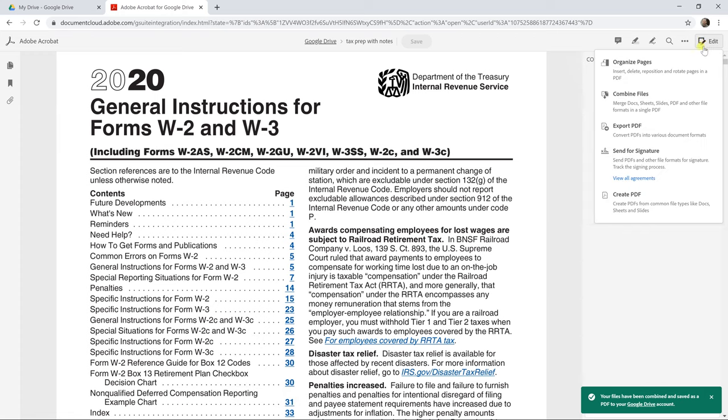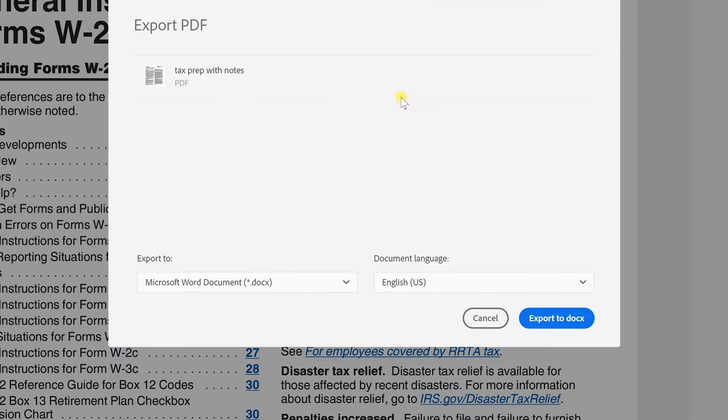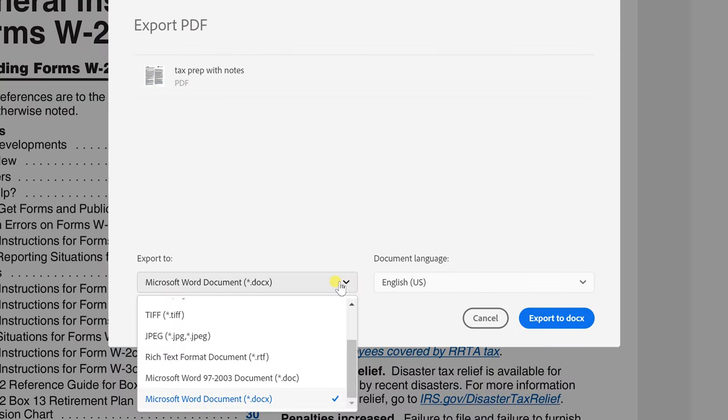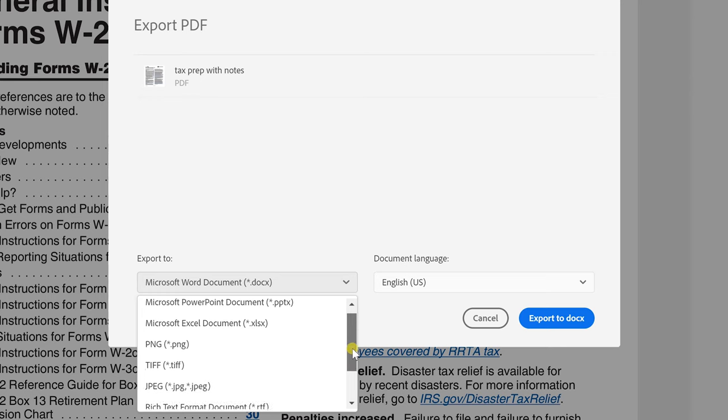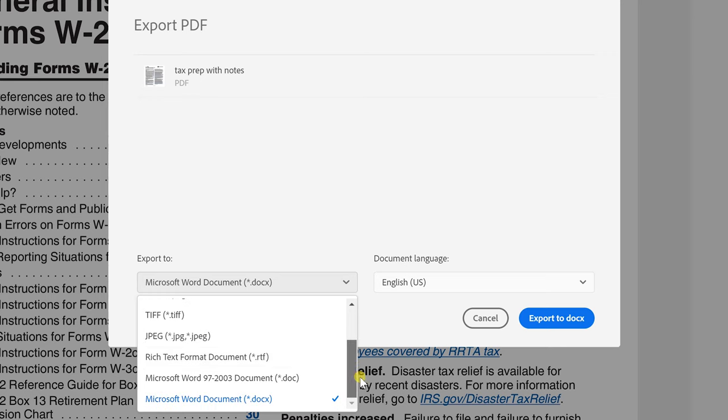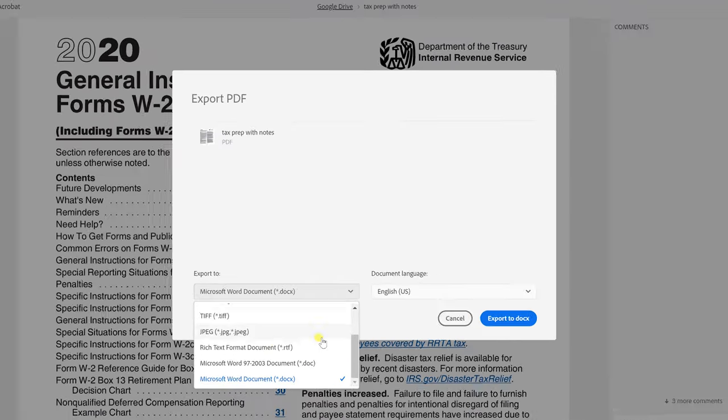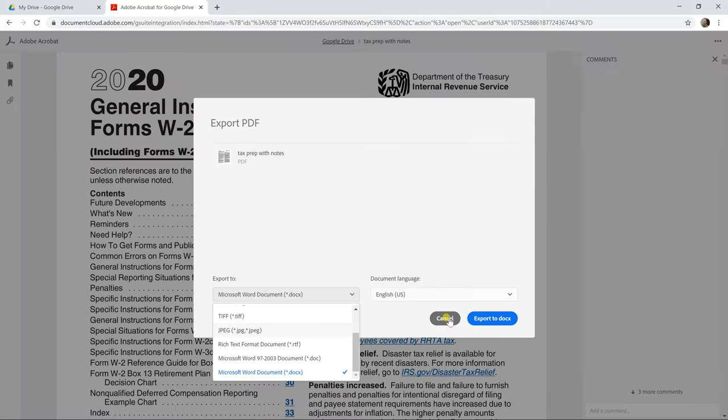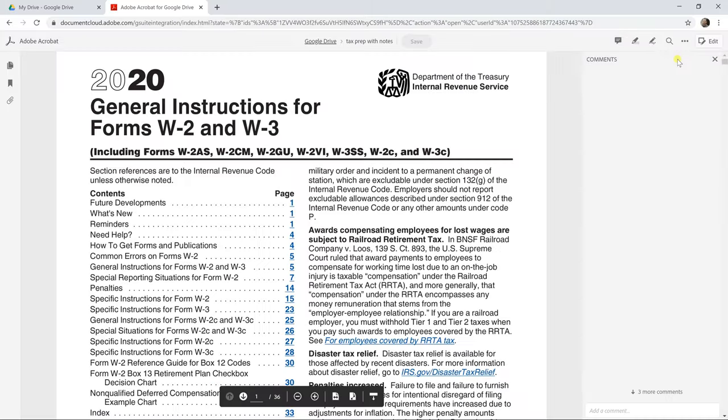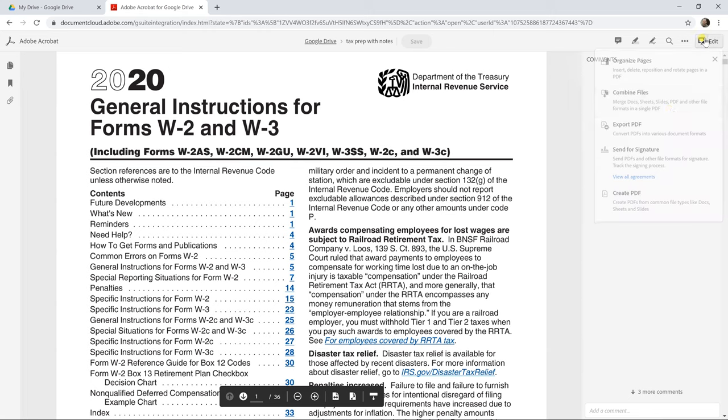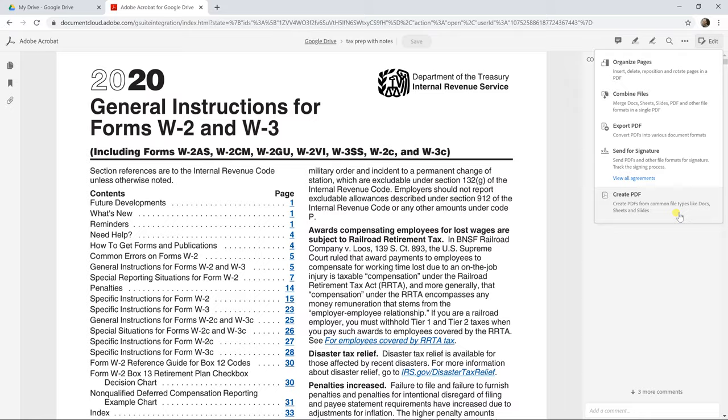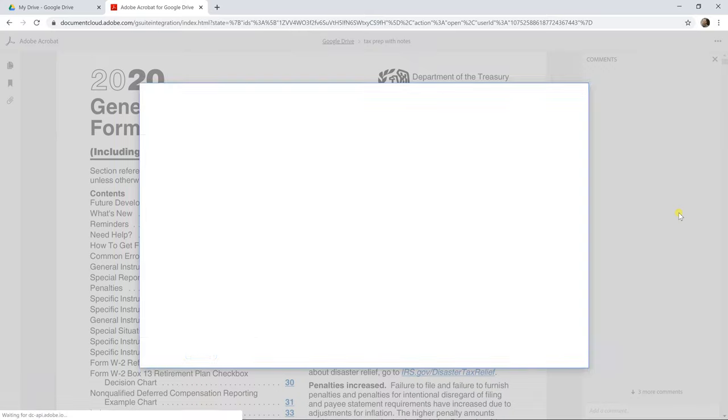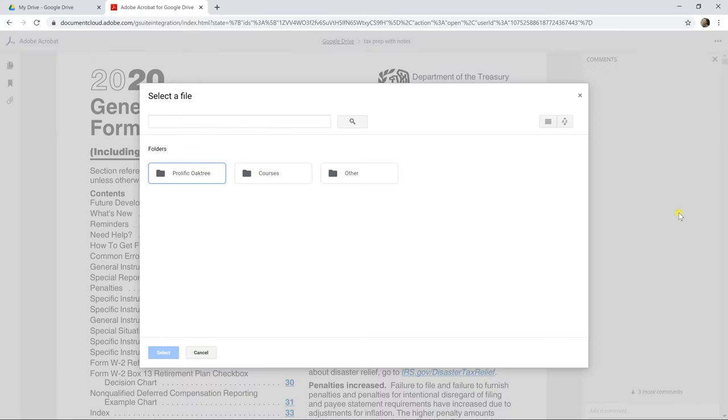Let's left-click on edit again. And look, we can export this PDF. So when you go to export it, you can choose different file formats, including Microsoft file formats and some different image formats. Let's cancel out of that. Go back to edit. You can send it for electronic signature. And you can also just use this to create a PDF completely from another file.